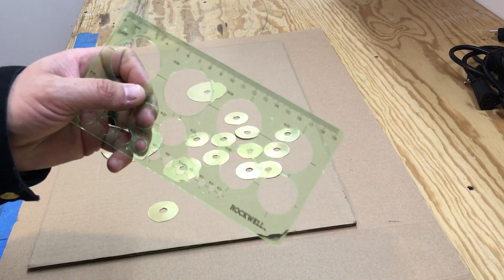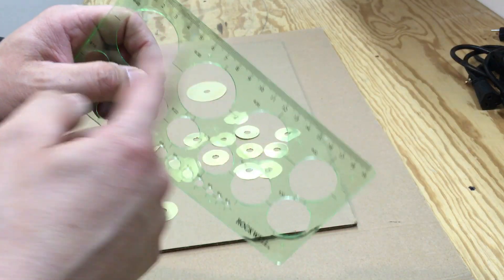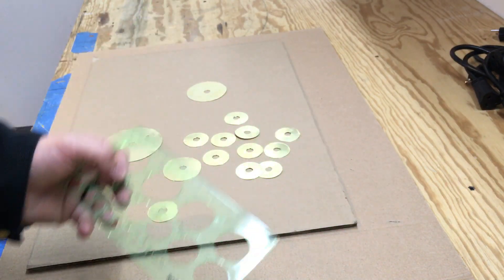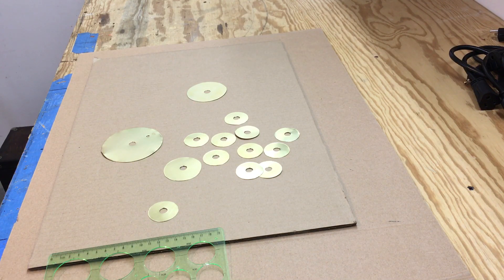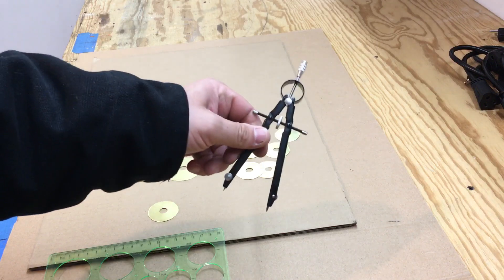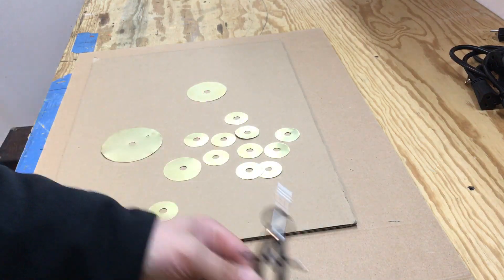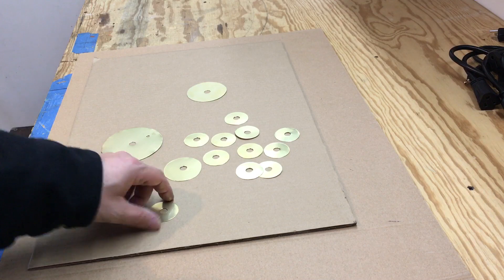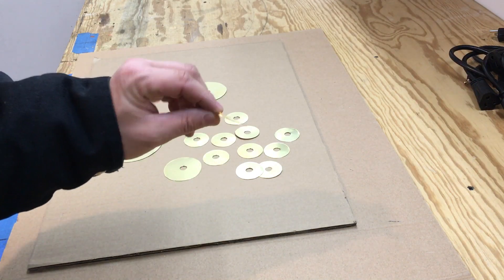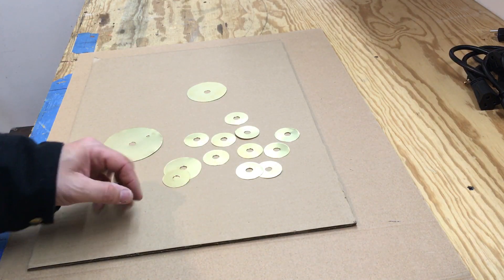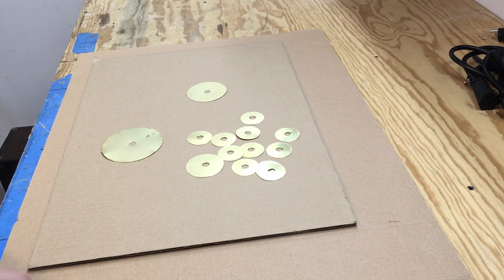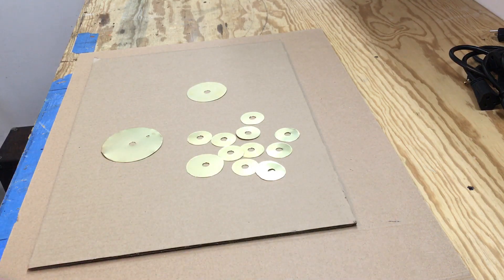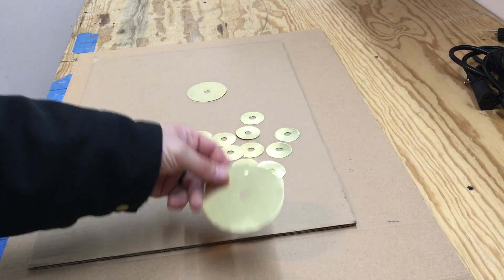Because if not, then you have to use one of these compasses, or if you had a CNC machine you could use a CNC machine to cut these out. But I'm going to go ahead and start putting this together.